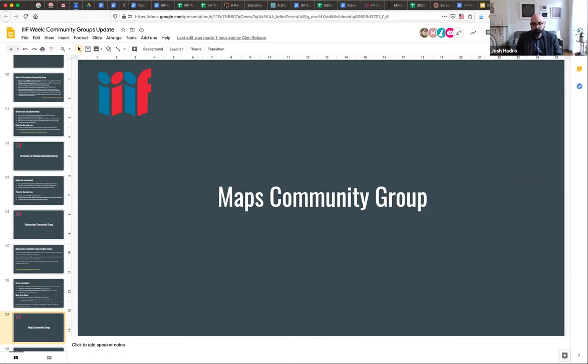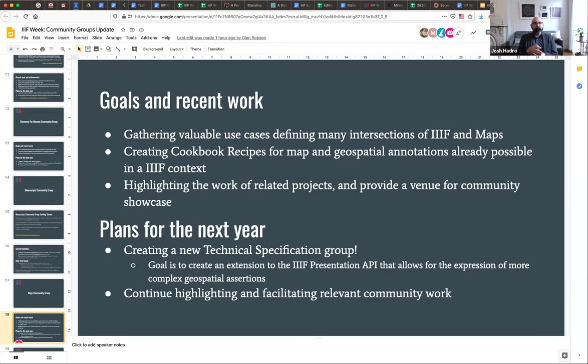The MAPS community group is tied for our newest group. It has been brewing since late last year and really came together with a formalized charter at the very beginning of 2020. A lot of important work happened at an event held at Stanford University in the first week of February 2020, related to GEO for Libcamp — a MAP domain event — where they tacked on a day or two to talk about the interest in IIIF and maps.